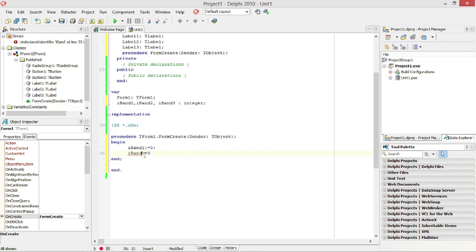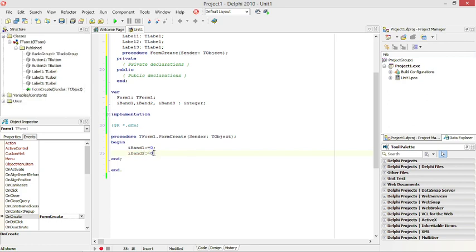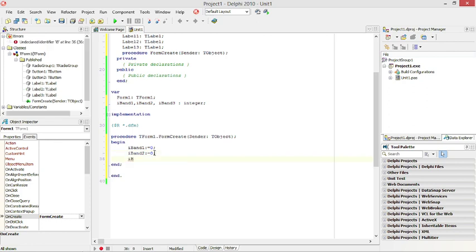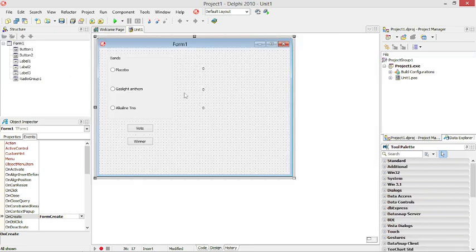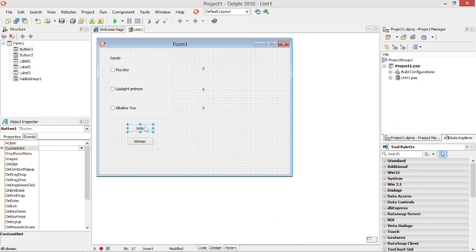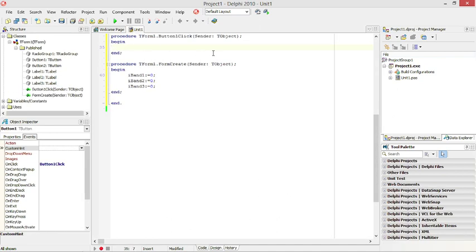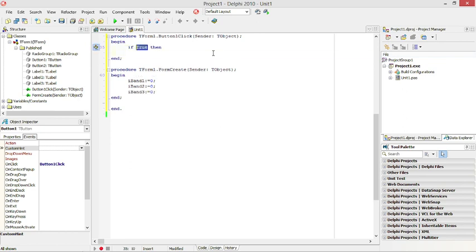So everybody is going to start with zero, so it is going to be fair. Then the user can select his favorite band in the radio group and then click on vote. And I am going to check which one was selected.